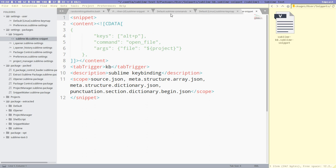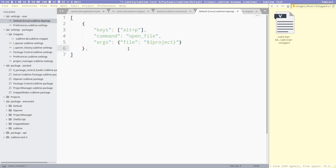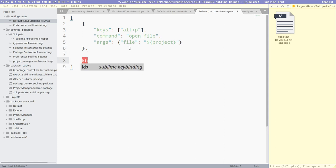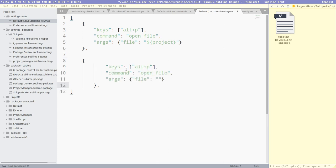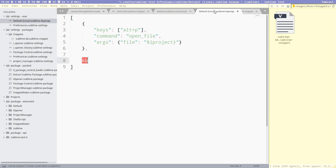So if we go to the key map file again, now if I write KB, we can see we get the menu instantly here. And it says sublime key binding, I press tab, and then it paste that thing in. But we can see already there's something weird with the indentation here.